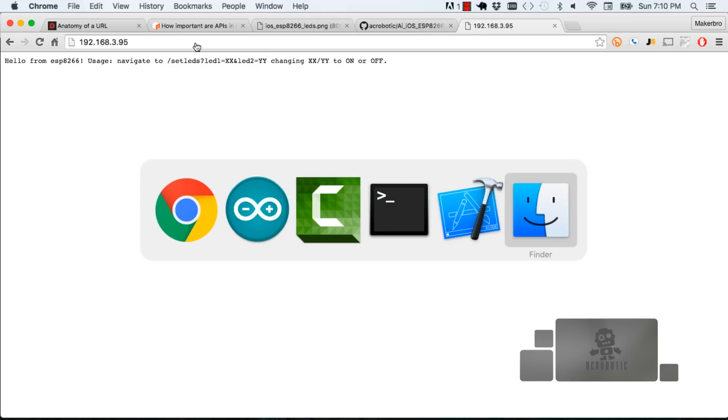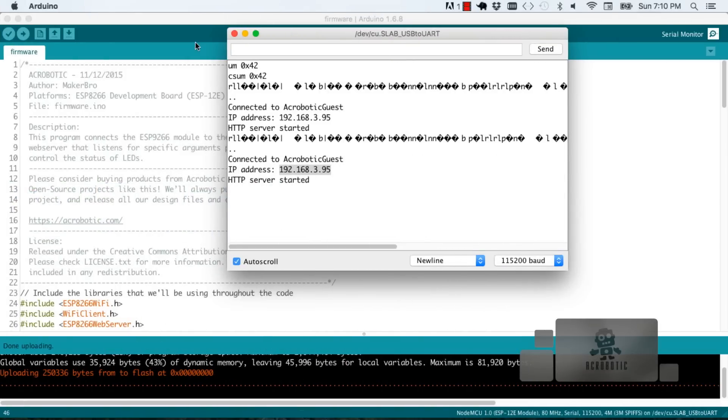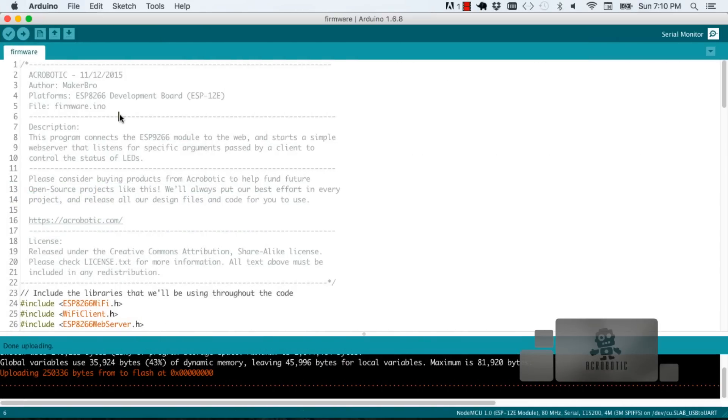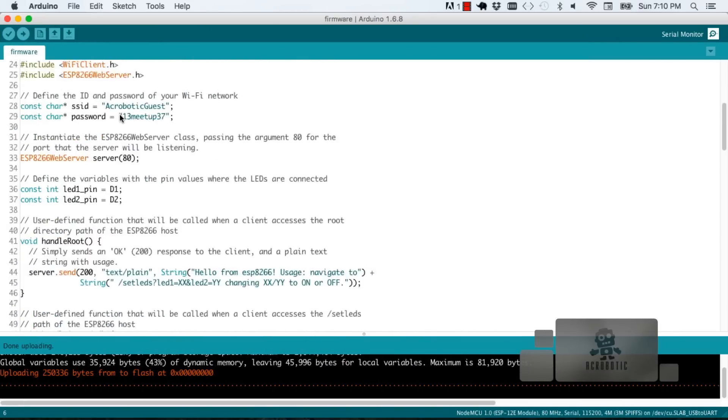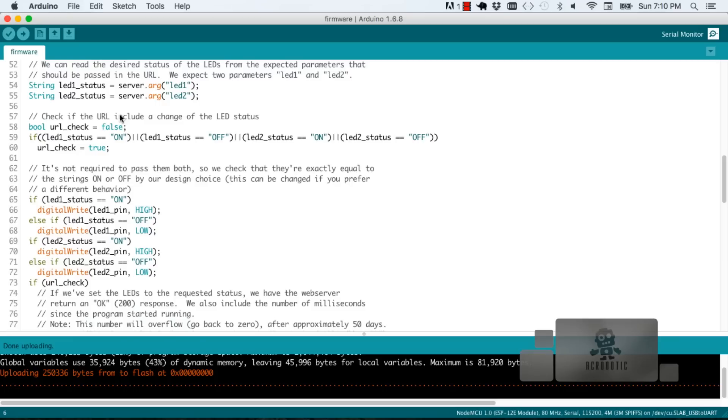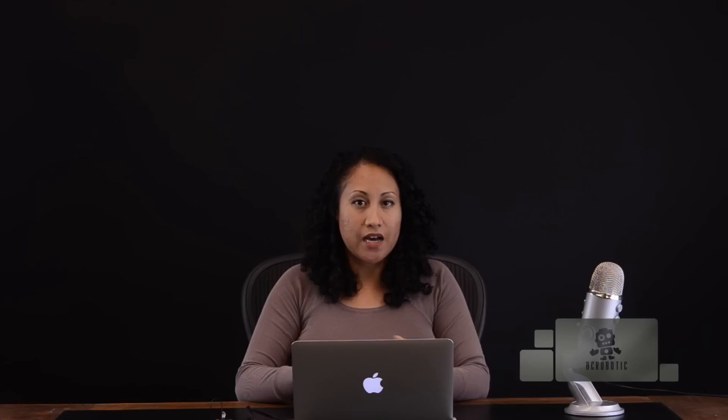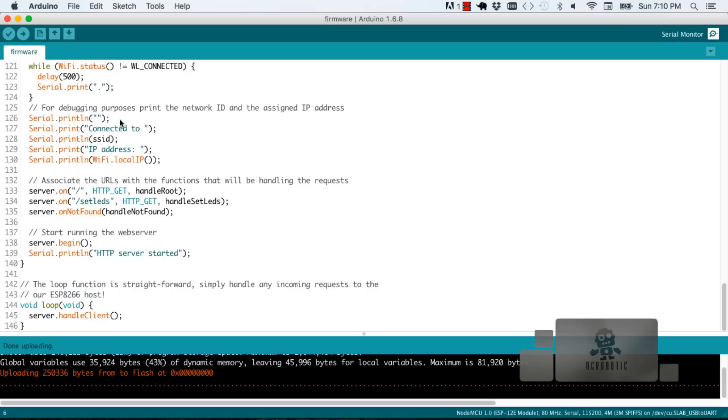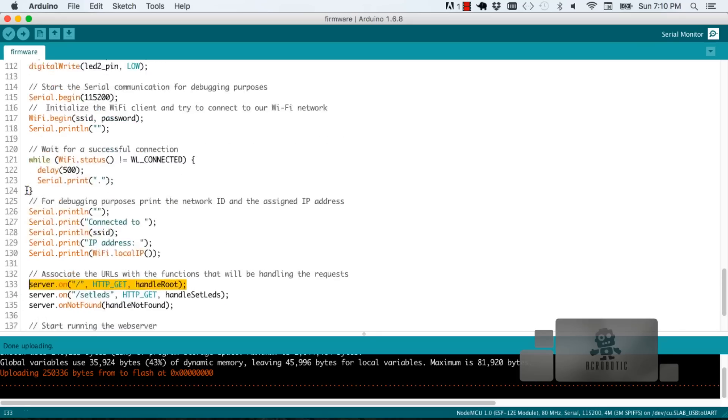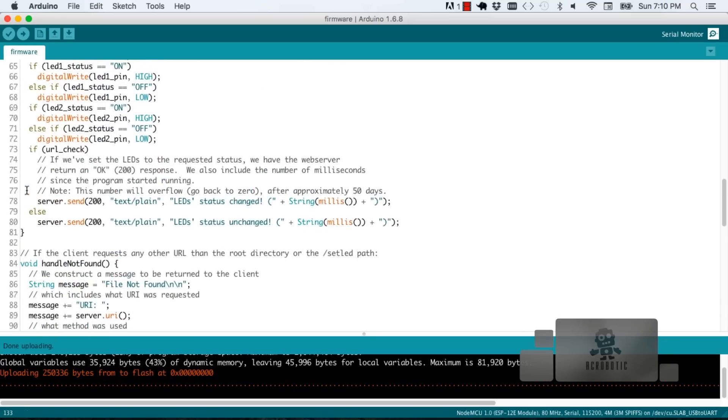If we go back to the program you can see where in the program we attach that URL path to a user defined function which is handle root. That handle root function generates a HTTP 200 message which is to say everything is okay and it puts out a message in plain text that is the instructions for our user.